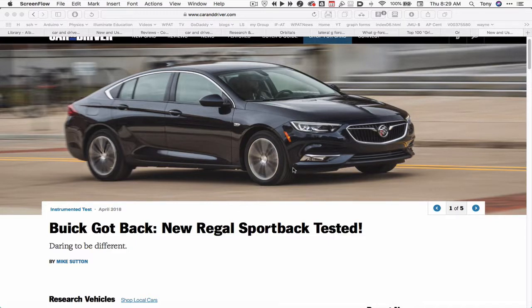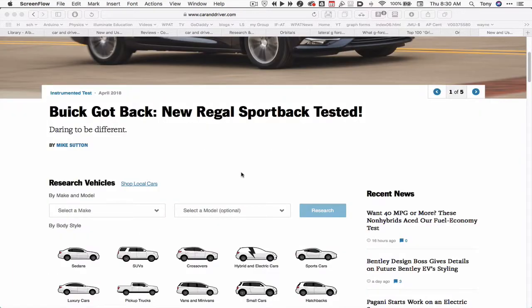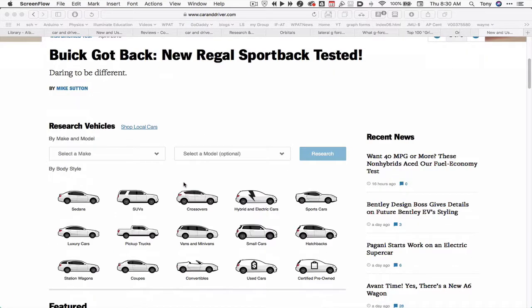This video is going to show you how to find some of the elusive lateral acceleration information for a car. I'm going to go to CarAndDriver.com — I'm on the homepage right now — and I'll look up a Honda, the 2015 Honda Civic.